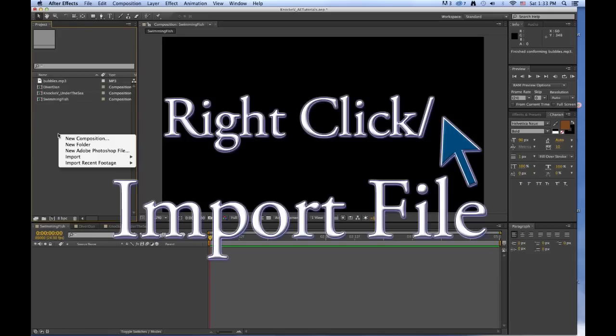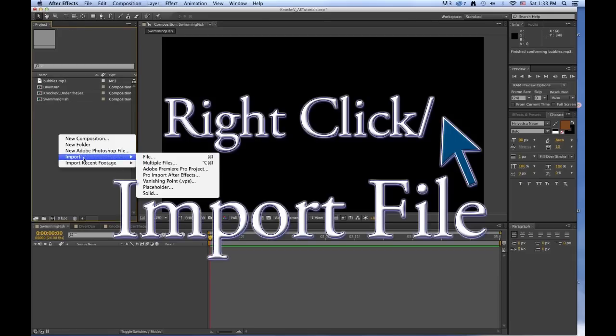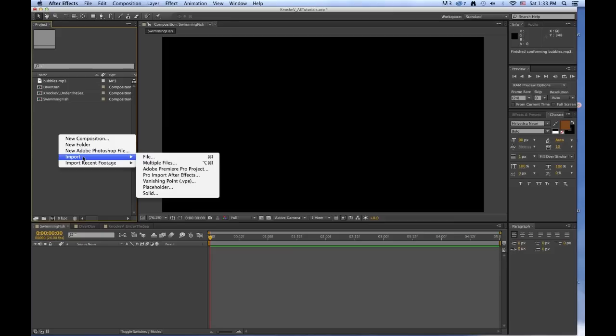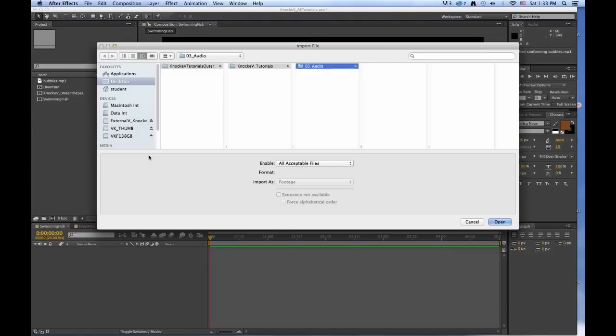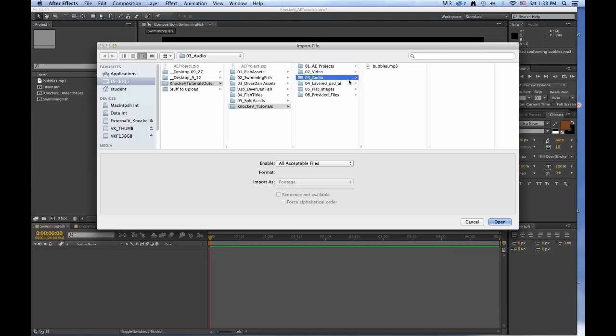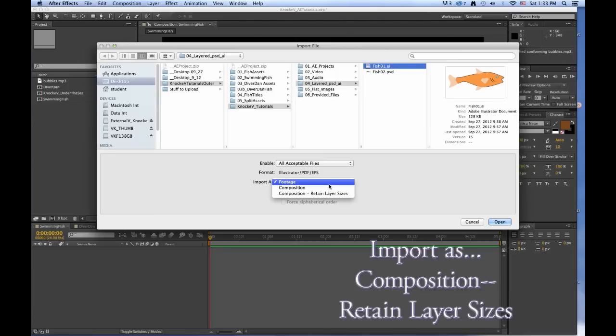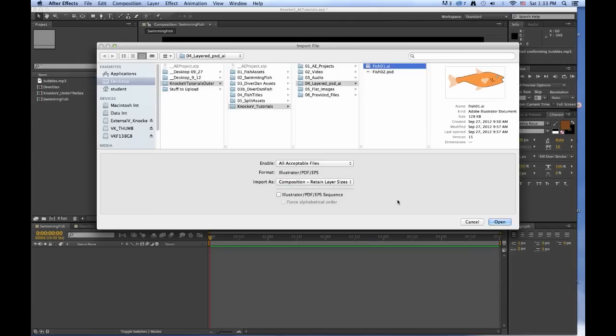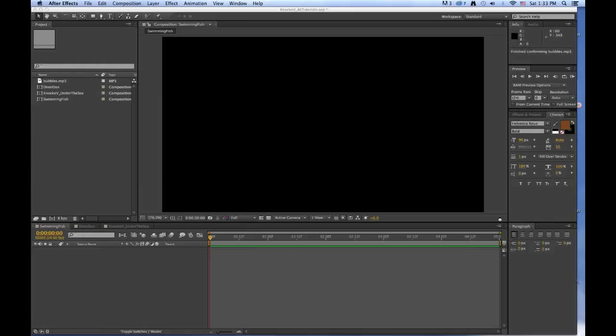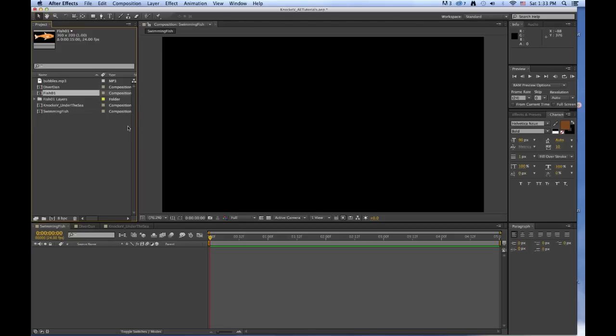Now right click, we're going to import some of the other files: the Illustrator file, the Photoshop file, and the JPEG. So first we'll do the Illustrator file. So import file, go to your layered, and we want to get the Illustrator file. We want to import this as Composition Retain Layer Sizes. Then open. There it is.